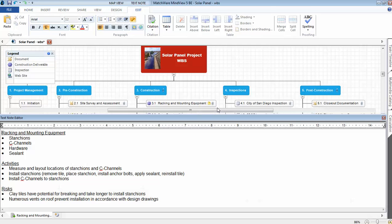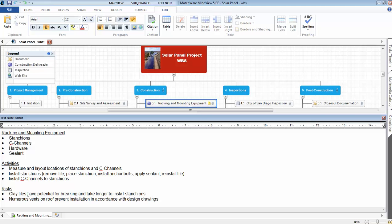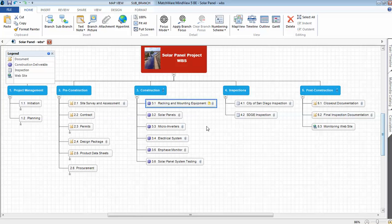Under racking and mounting, this is the system that's used to hold the solar panels in place on the roof. And that included some stanchions, some C-channels, hardware and sealant. I included my activities. And then for risk, if the tiles break during installation, you need to get some new tiles. It may take longer to install the stanchions if the roof has the curvy type clay tiles. If there are numerous vents on the roof, it could prevent installation in accordance with the design drawings. It could take a little bit longer to install the solar panels.